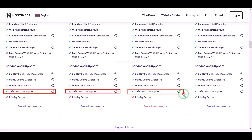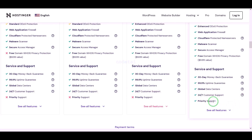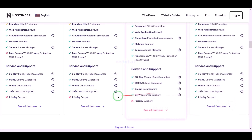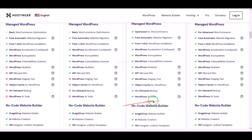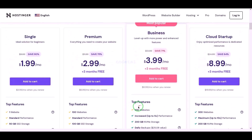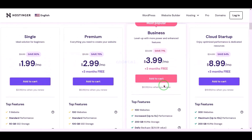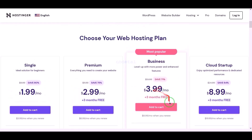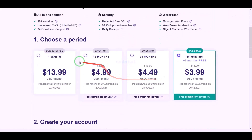Or you can get direct support from us — you will find all our contact information in the video description. You can purchase any package of your choice. As an example, I would now purchase the business web hosting package.